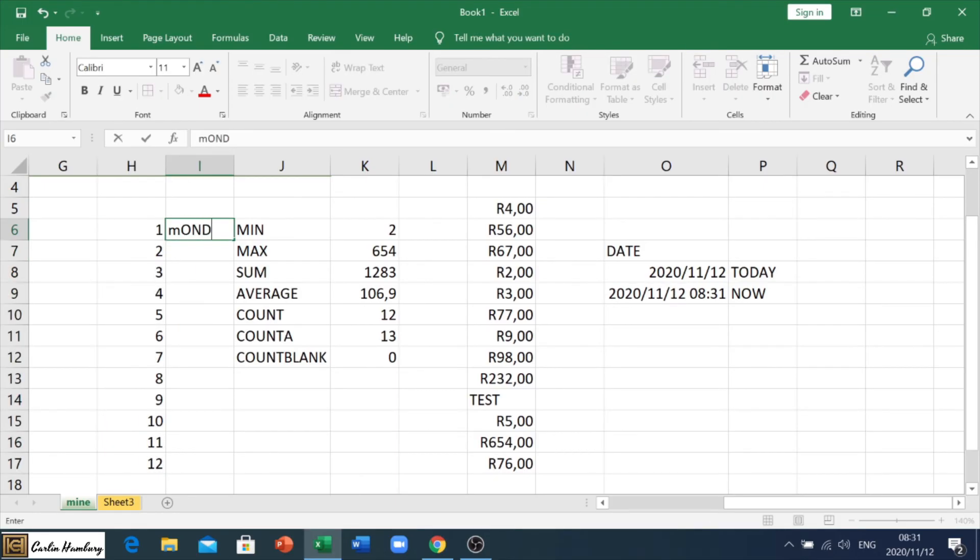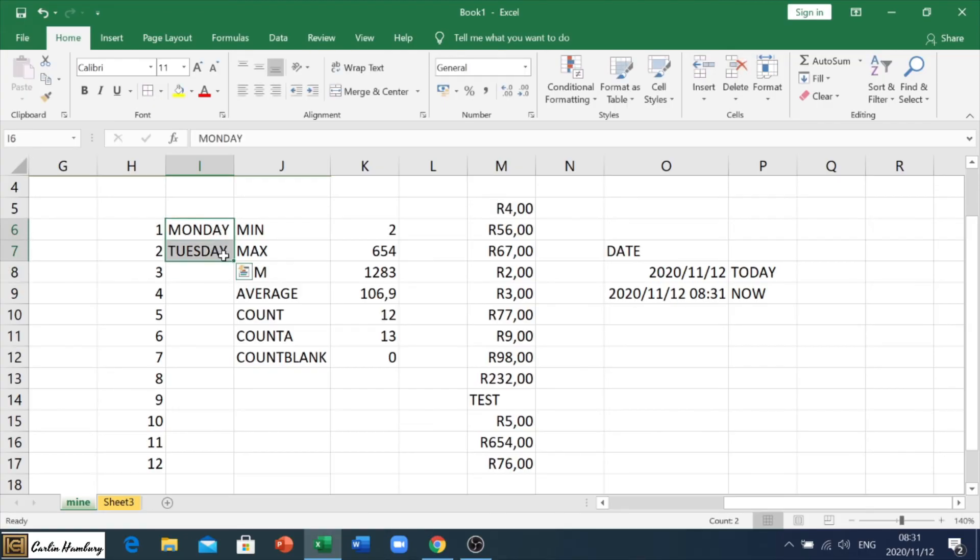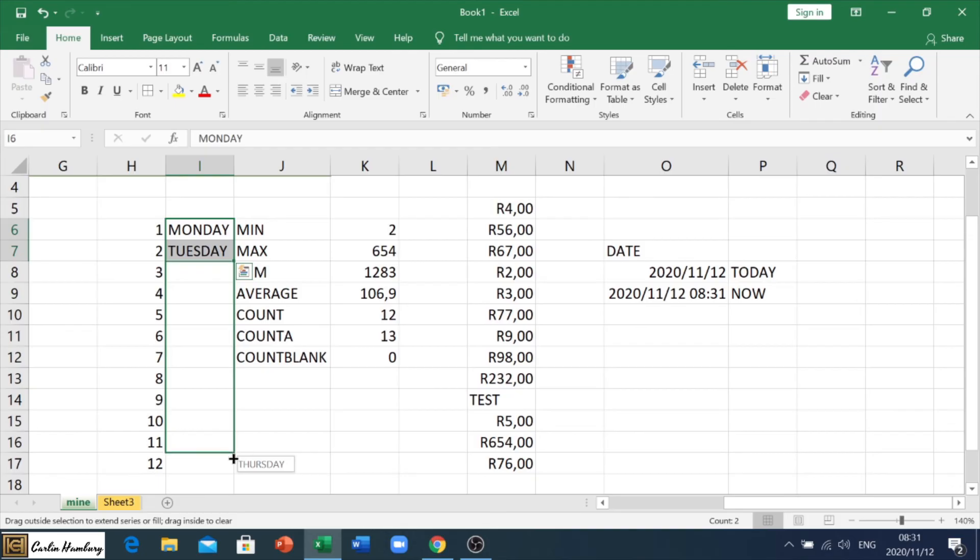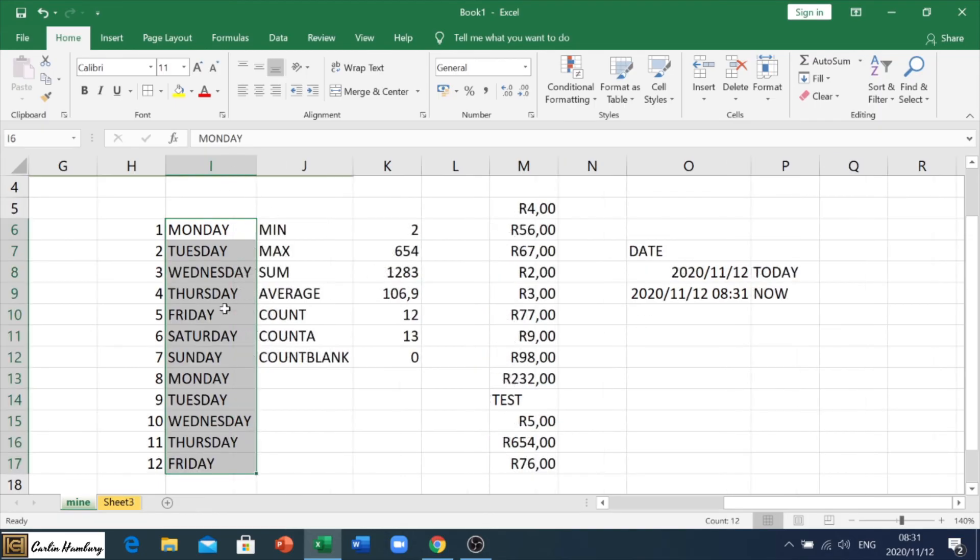If I go Monday, and I say Tuesday, and I highlight both of them. And I begin to move down. Look there. Wednesday, Thursday, Friday, blah, blah, blah. And it will do that formula.